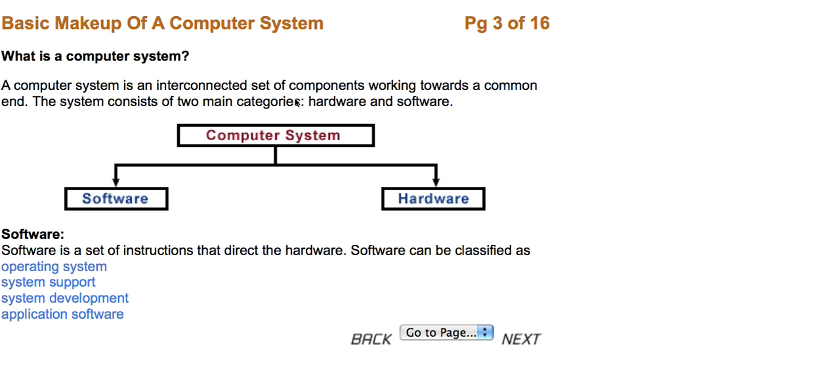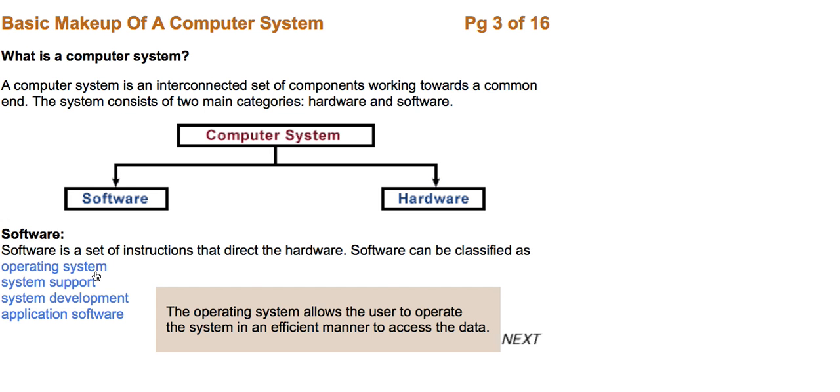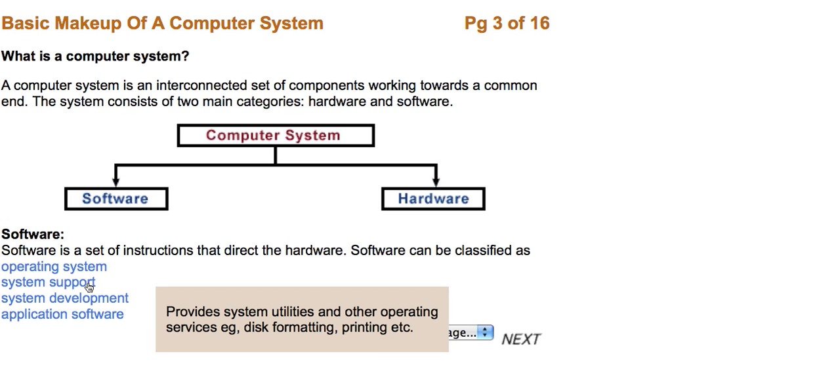Software is a set of instructions that directs the hardware. Software can often be classified as operating system, which allows the user to operate the system in an efficient manner to access the data. System support, which provides system utilities and other operating services, such as disk formatting and printing.